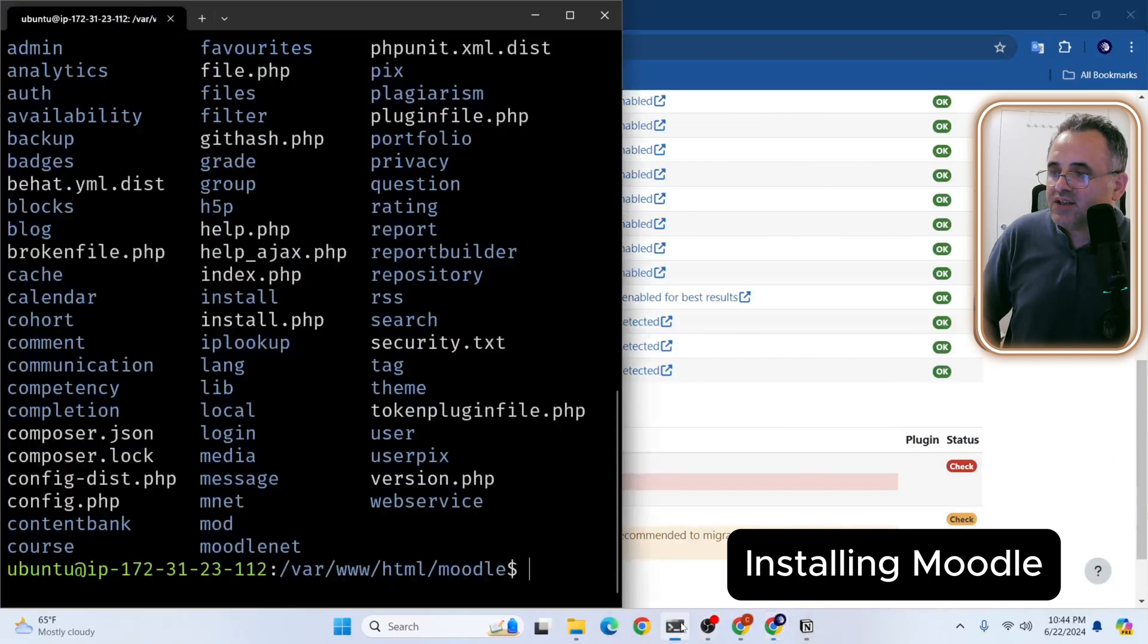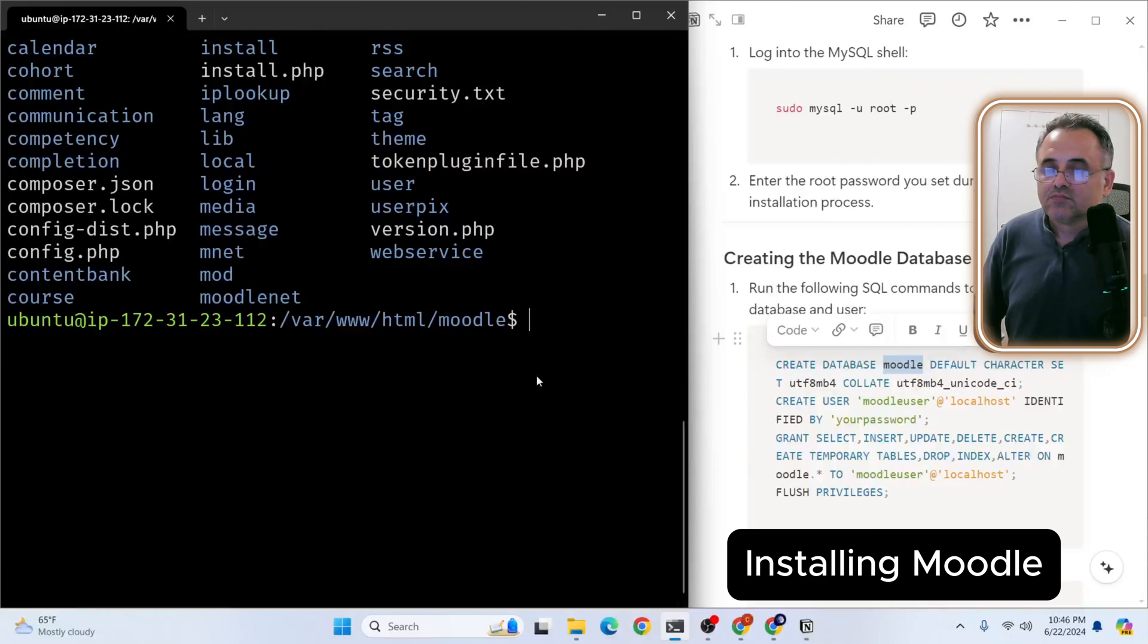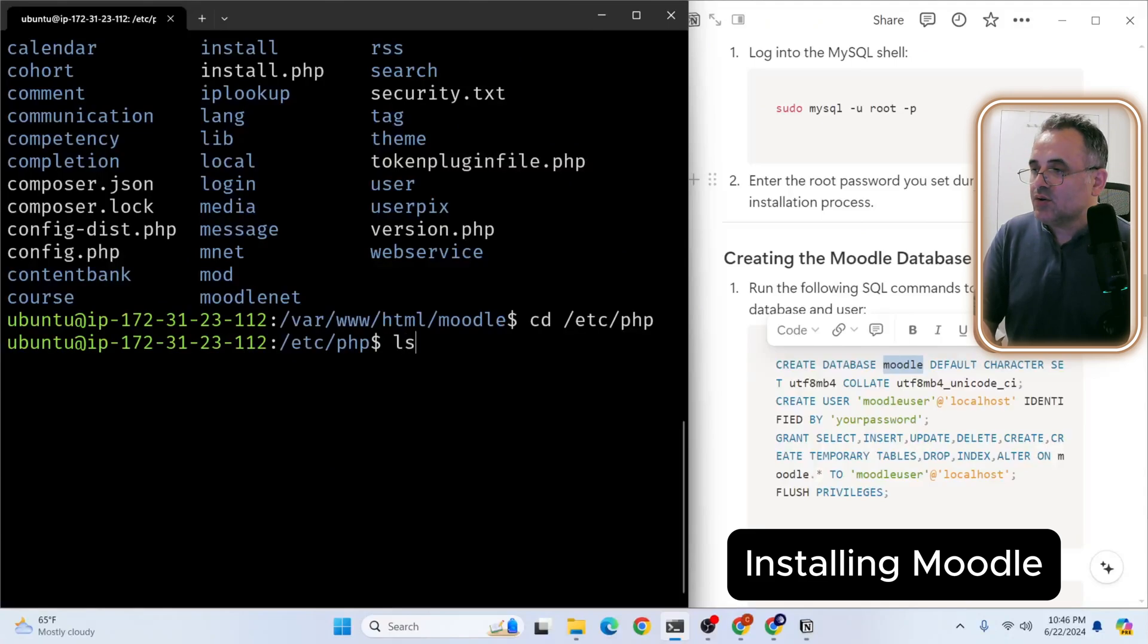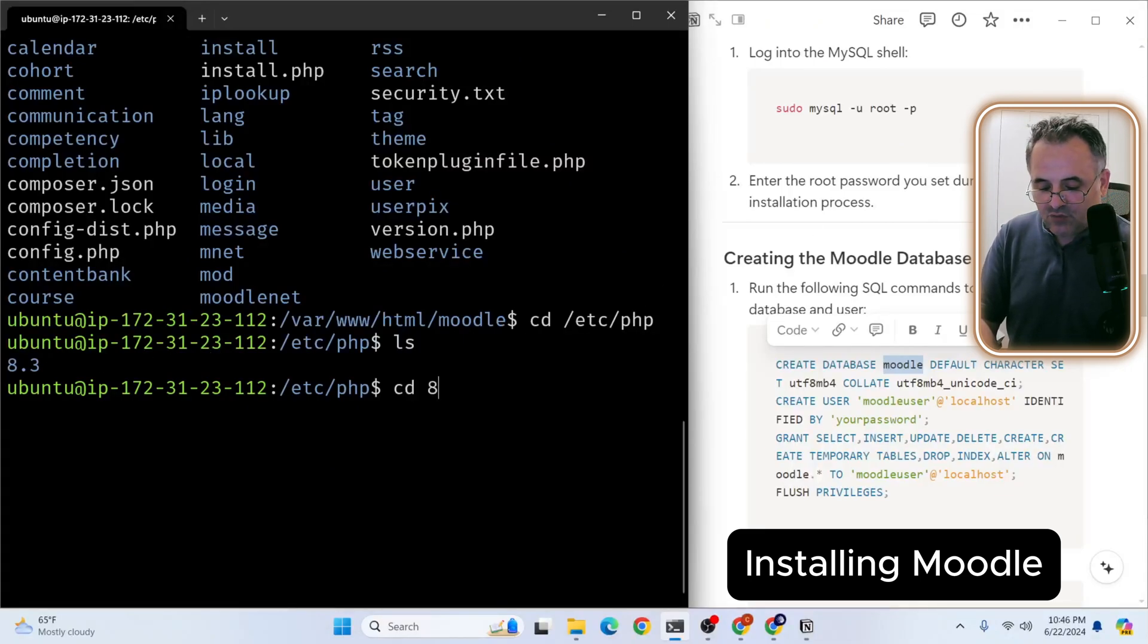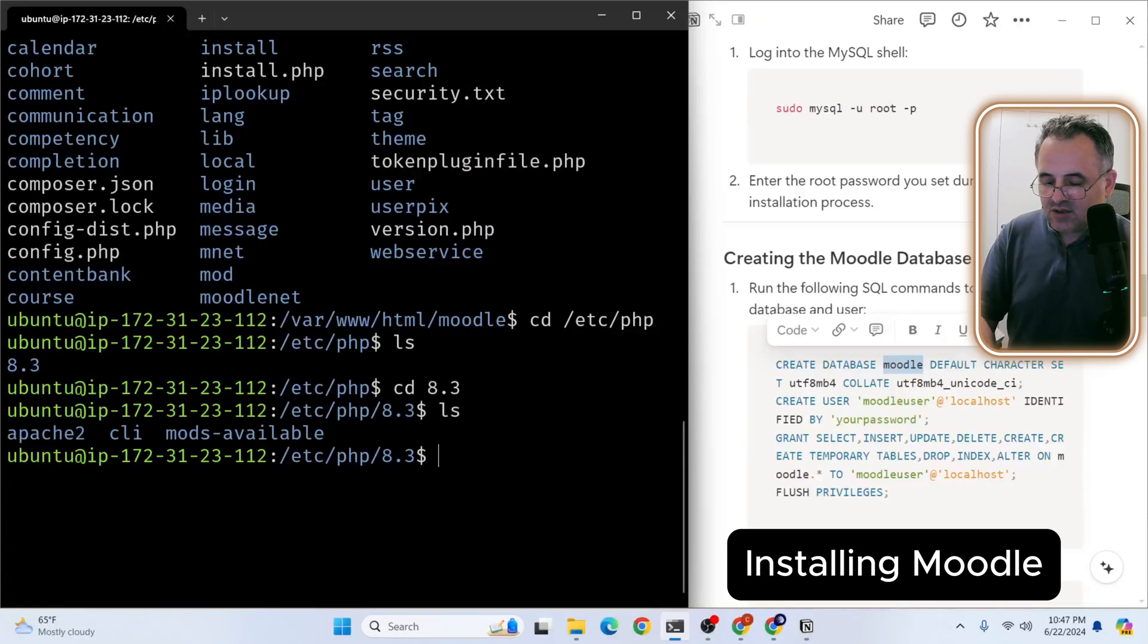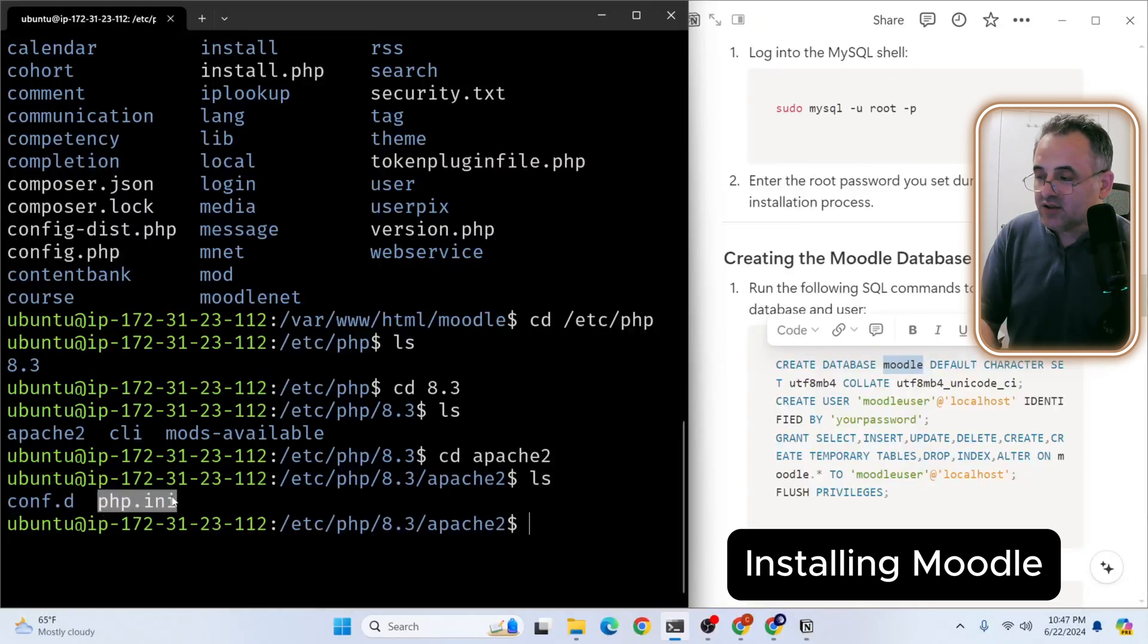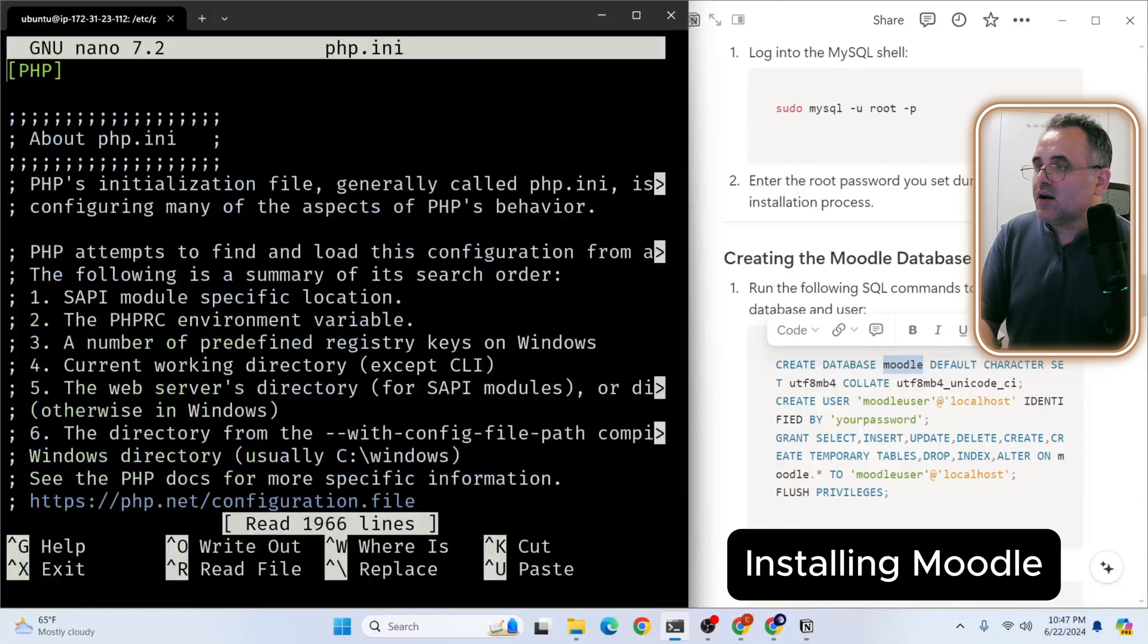We'll go to cd /etc/php. Let's see what is inside. So our PHP version is 8.3. And let's go into this folder. Let's check it again. Then we will go to Apache 2. And then here we have this php.ini file. So we need to modify this one. So let's go to sudo again. And nano php.ini. So we open it.